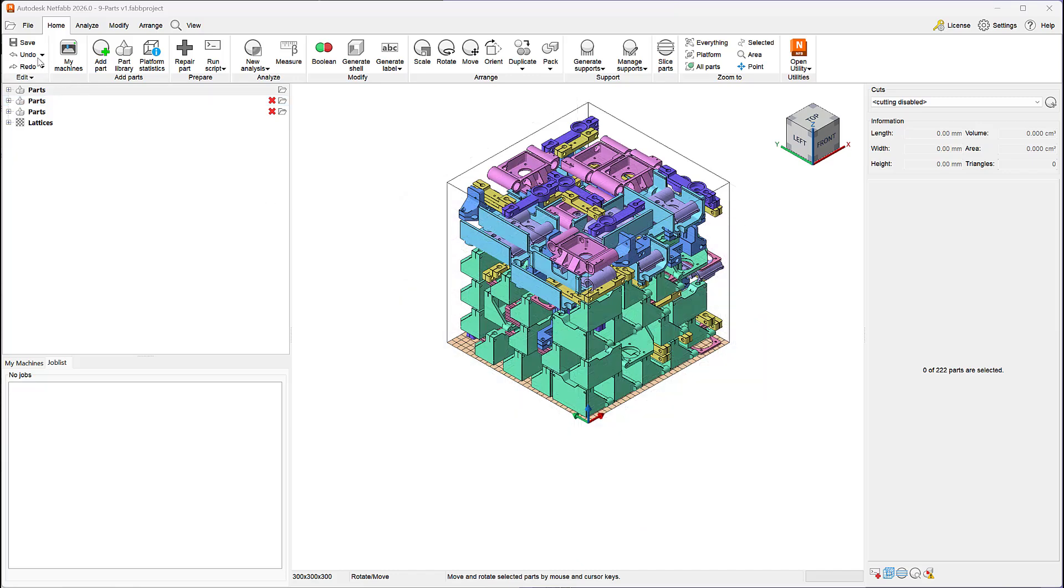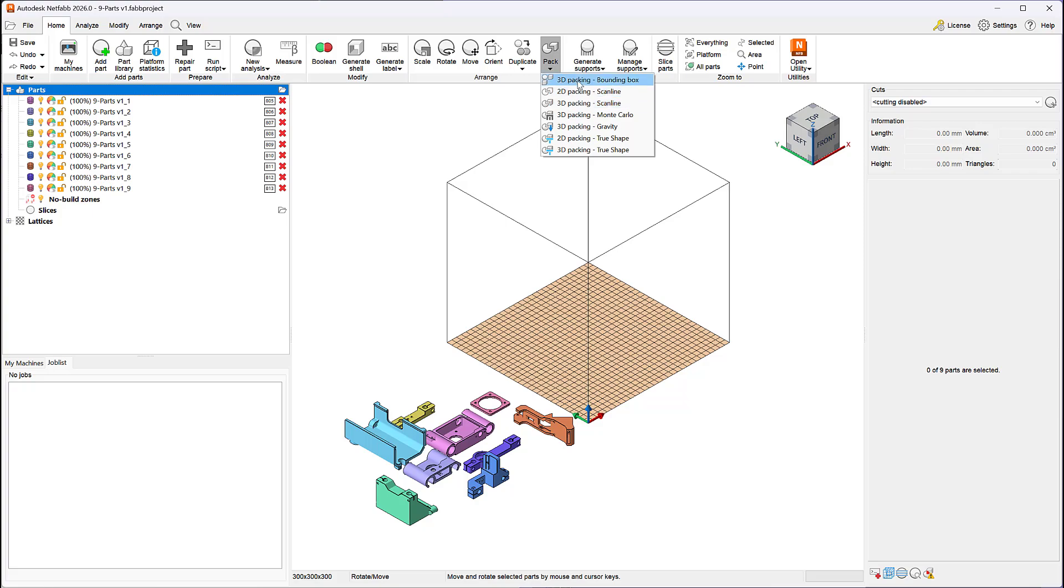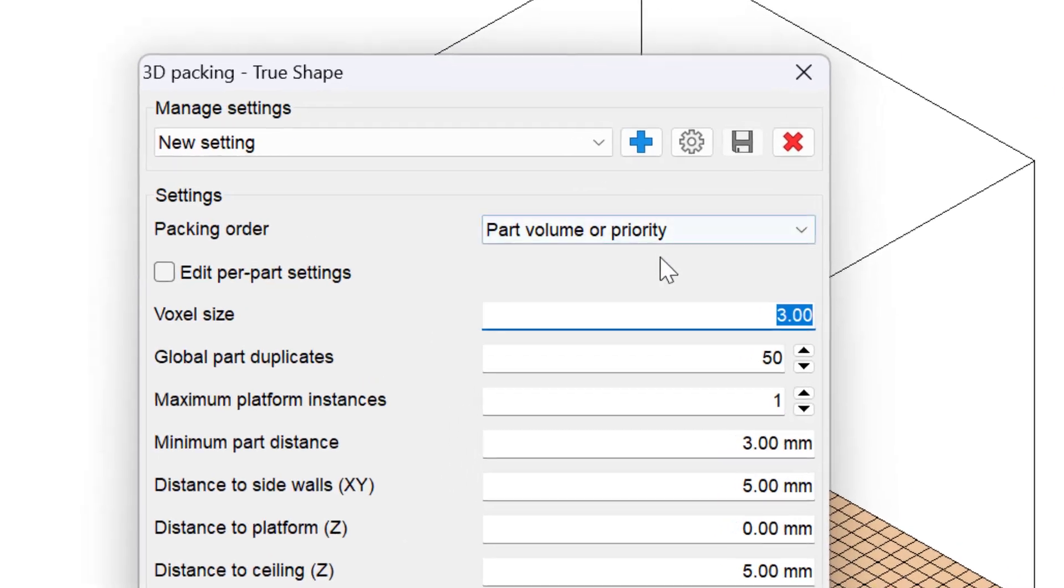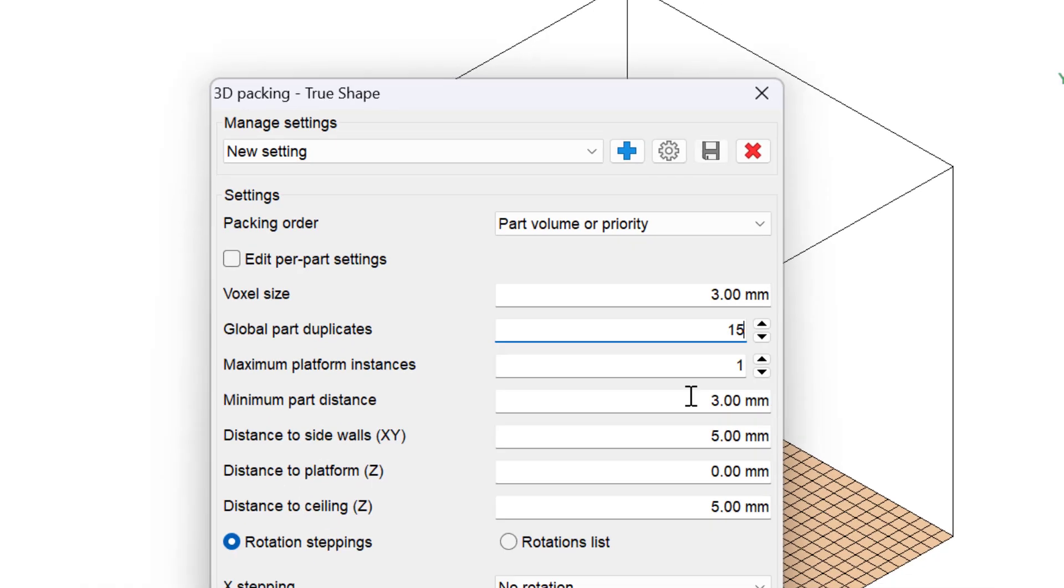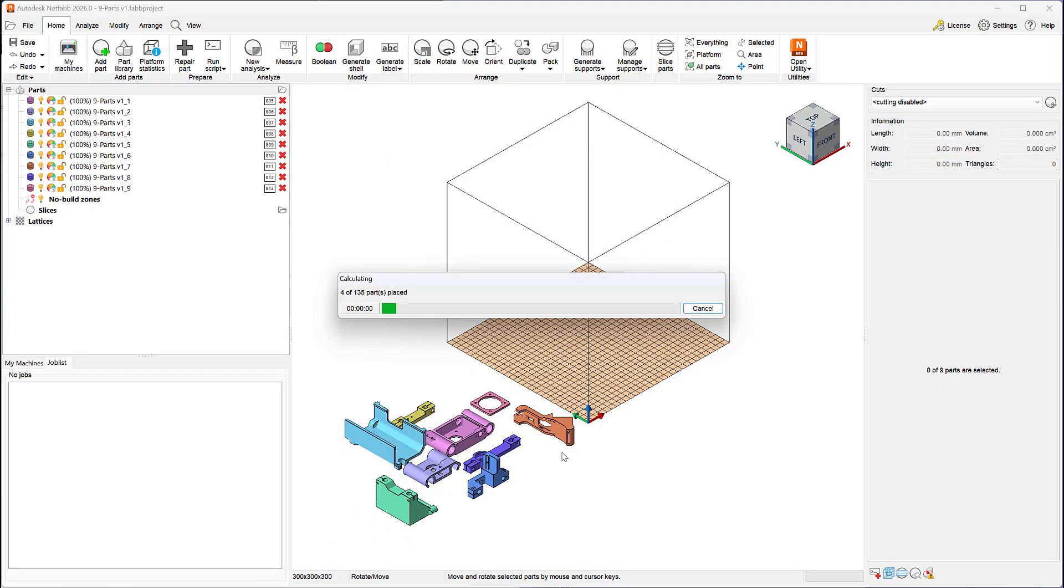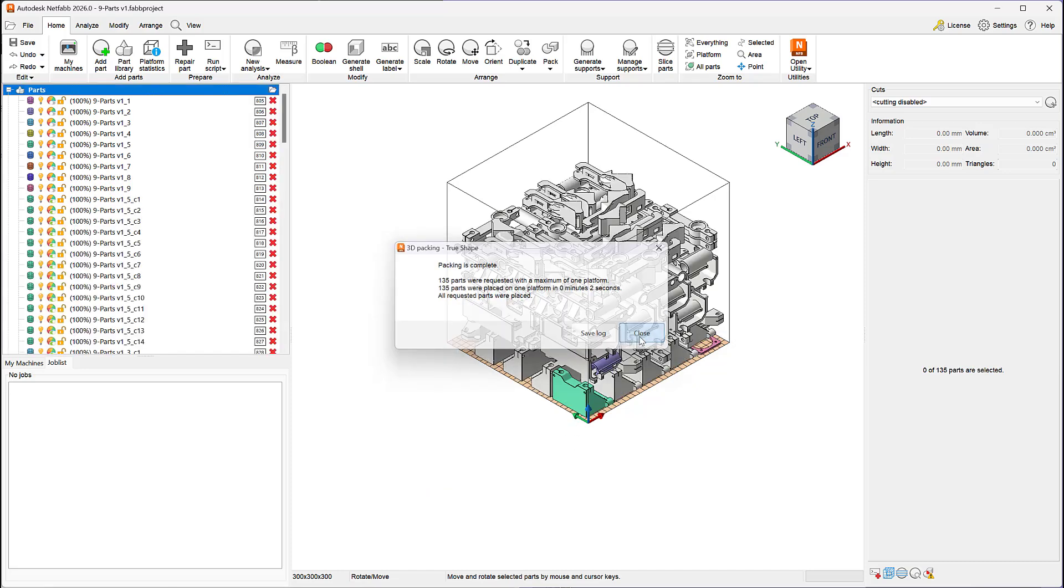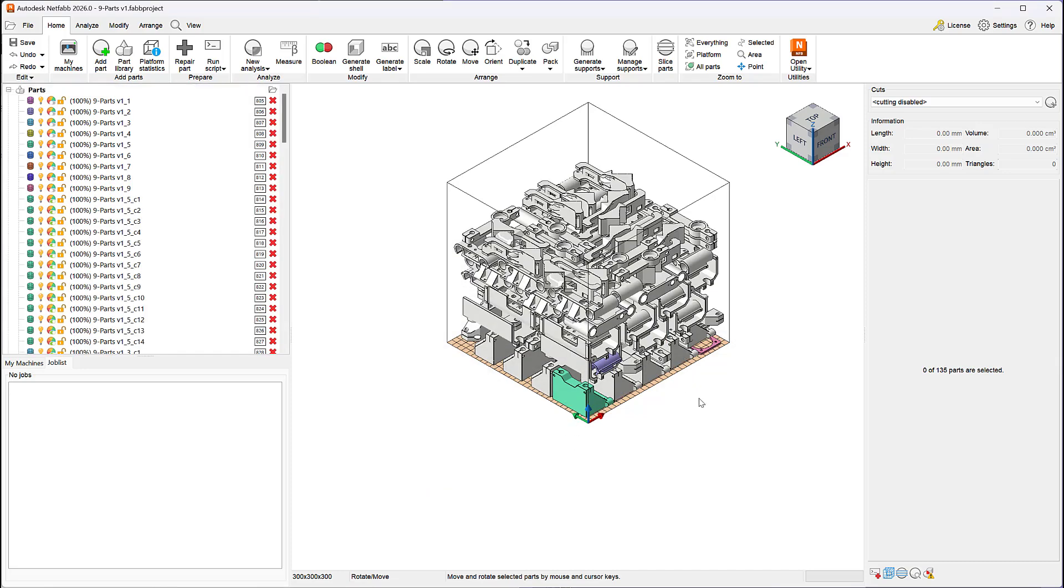Unlike legacy packers such as Monte Carlo, Scanline, and the Bounding Box Packer, the TrueShape Packer can create copies of parts during the packing process. You no longer need to duplicate your parts before packing. Simply enter a number in the Global Part Duplicates field and the packer will automatically create new instances of all the parts during nesting.